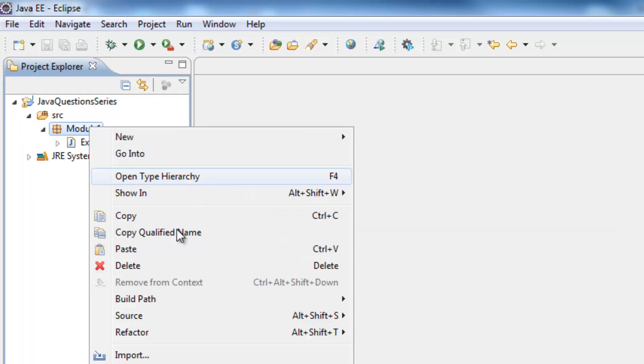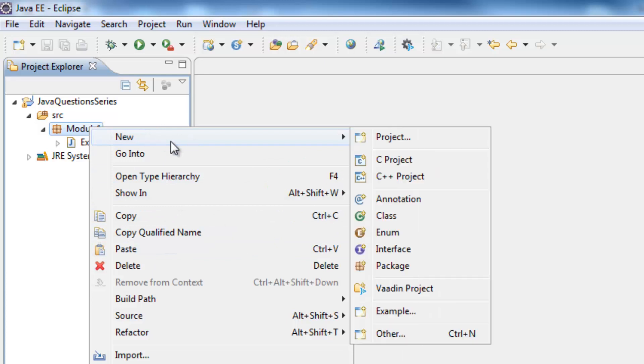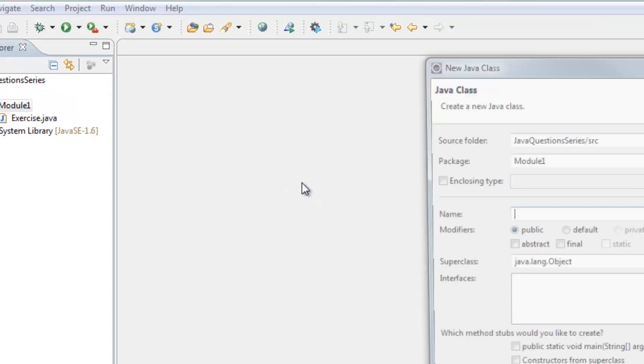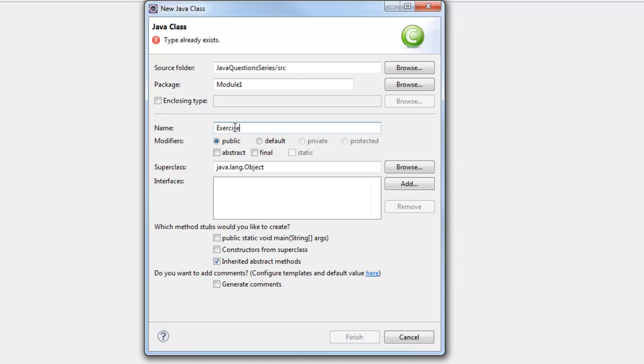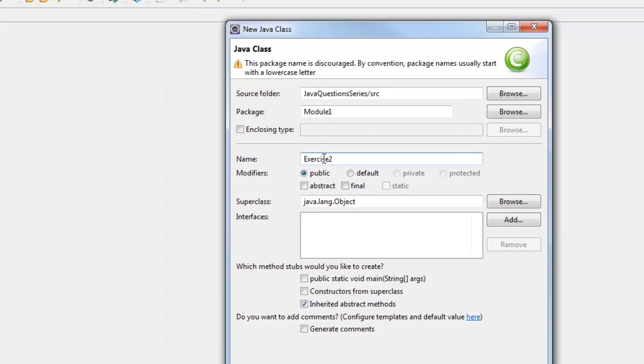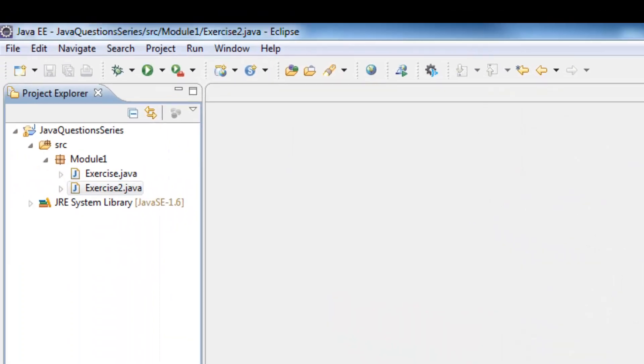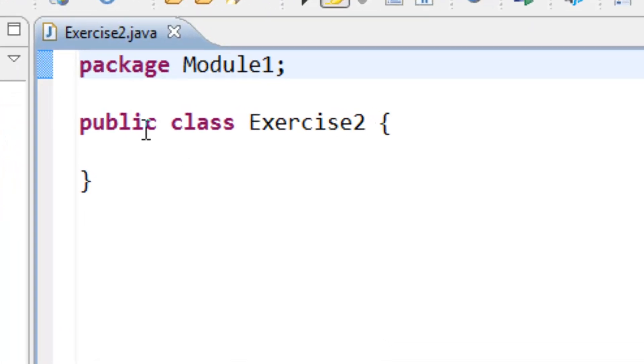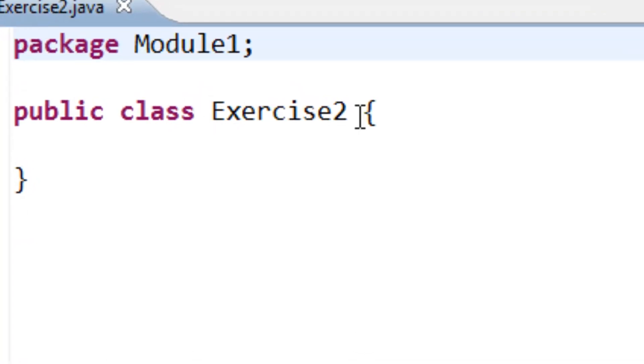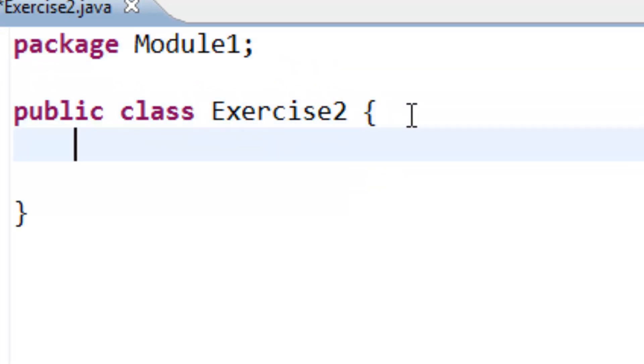Let's start a new class and give it the name Exercise2. Now as we have the name of the class, we are going to define the main method.